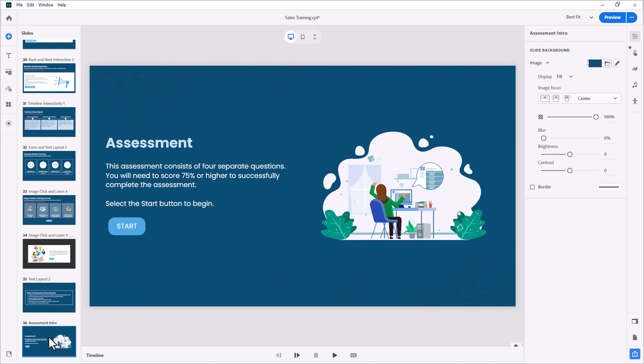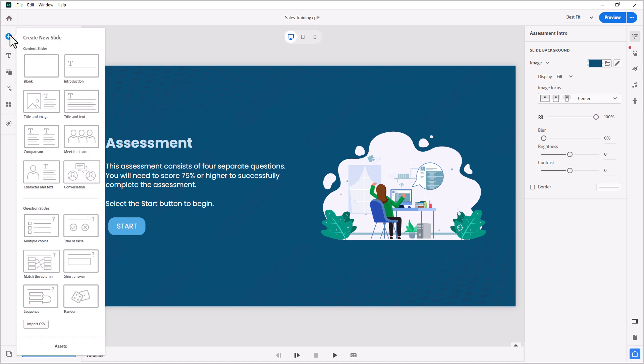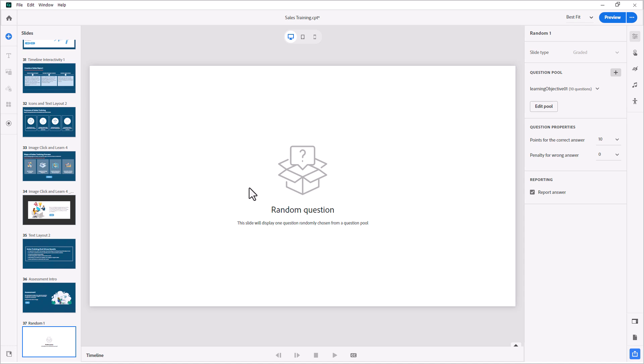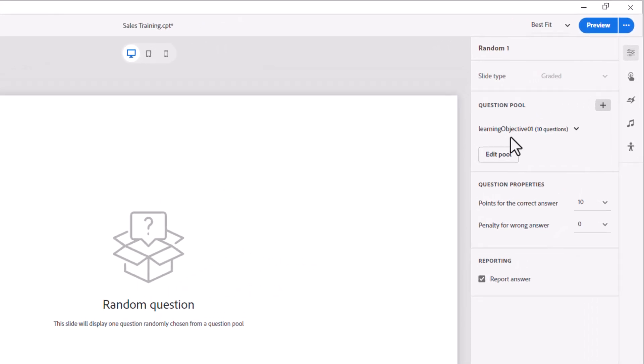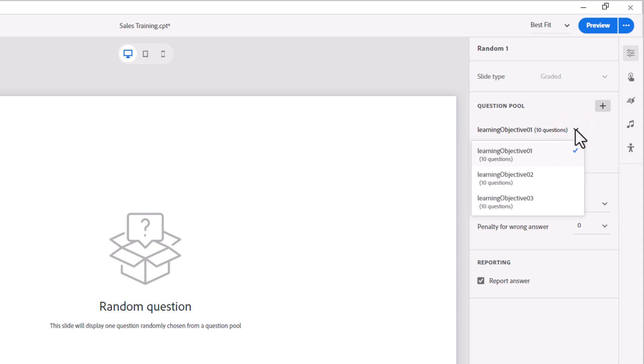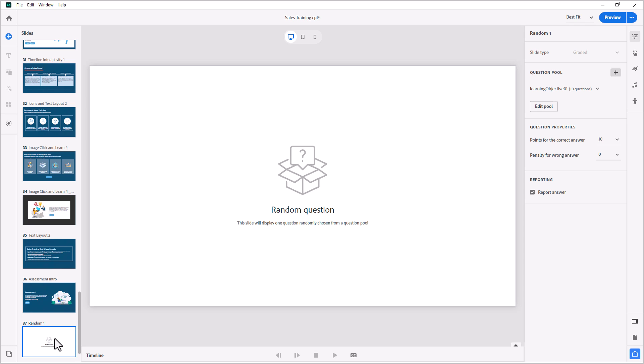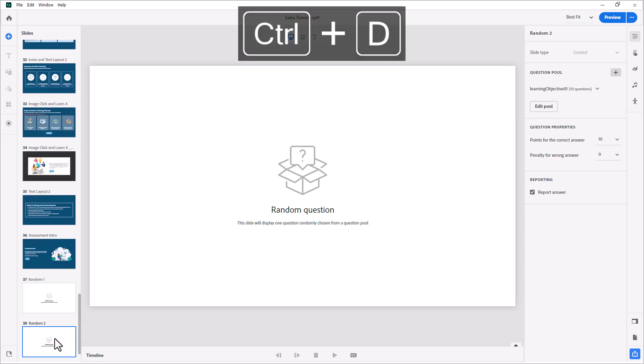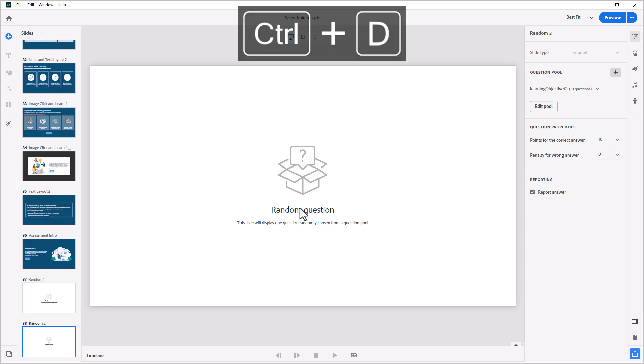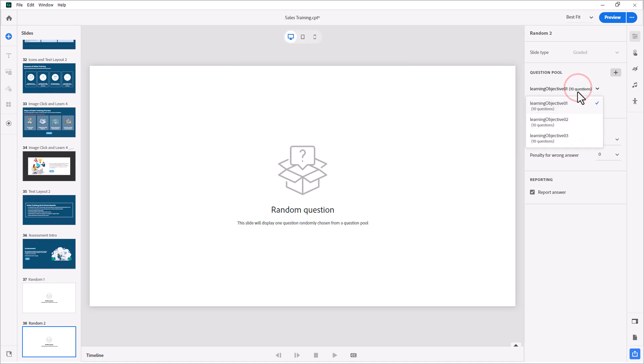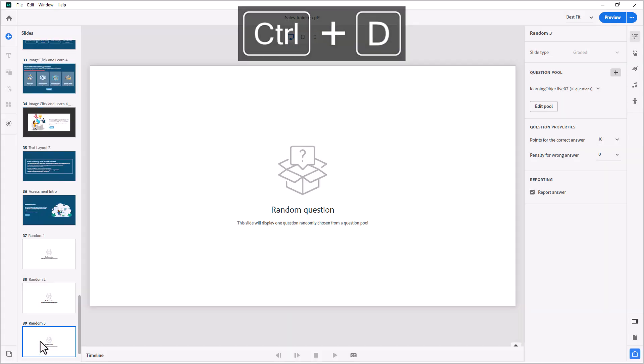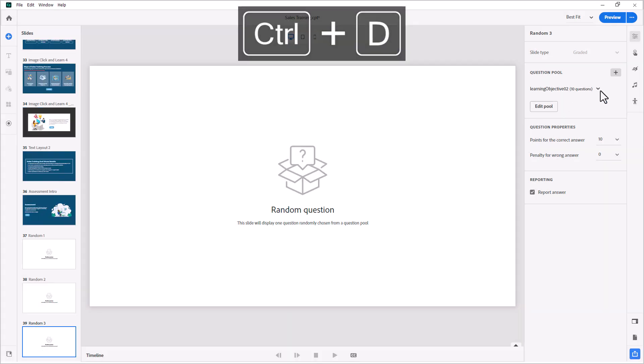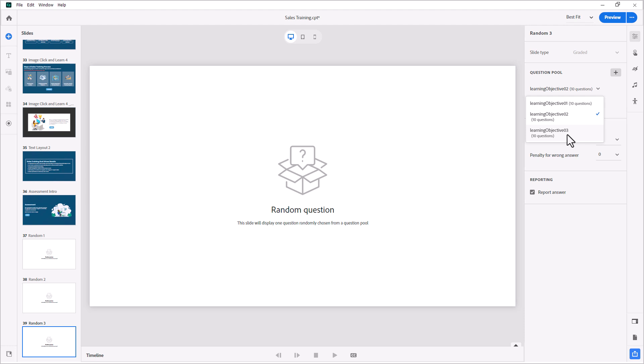So starting with the assessment intro, I can click on the plus new slide icon here. And we'll select a random question. And this will create a random question placeholder. And you can associate it with one of your three learning objectives over in the properties inspector here. So I'm going to go ahead and stick with learning objective one. I'm just going to simply control D this slide to duplicate it. And we'll make the second question associated with learning objective number two. And we'll do the same thing for the third slide. We'll make that associated with learning objective number three.